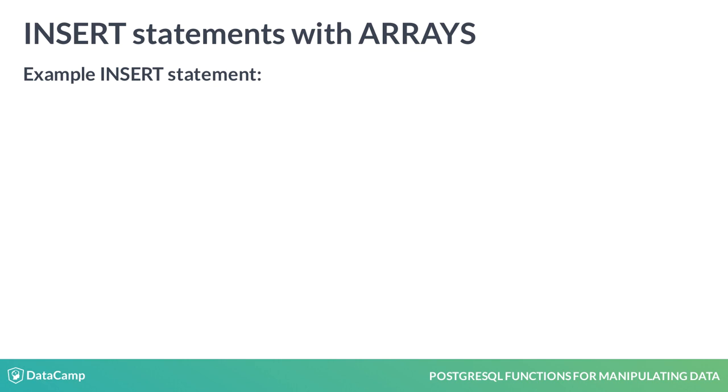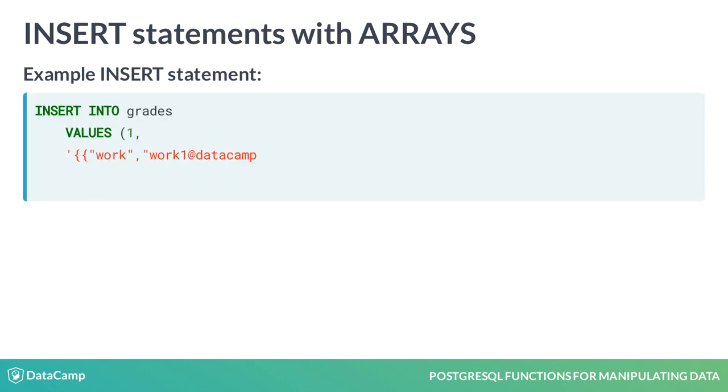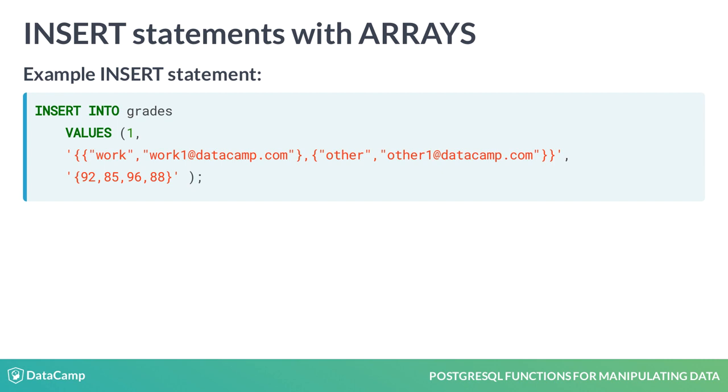Once the table is created, we can use the insert statement to add a couple of records to the table. Notice how arrays are represented in the SQL with curly brackets and single quotations for email and comma separated list of whole numbers for test scores.